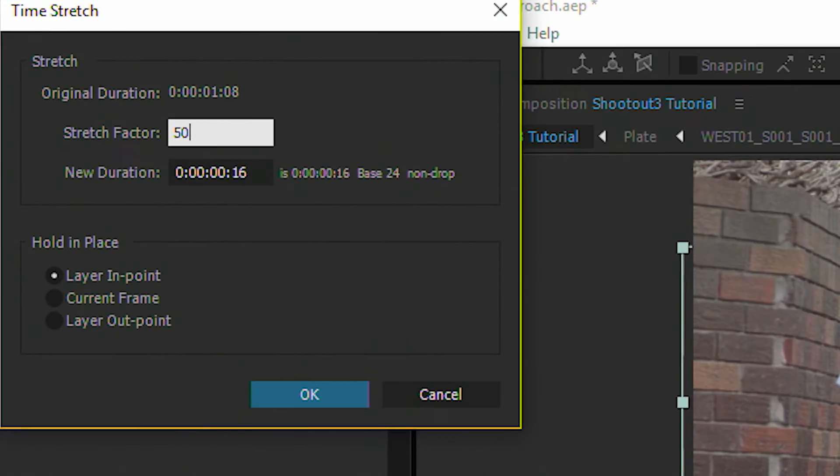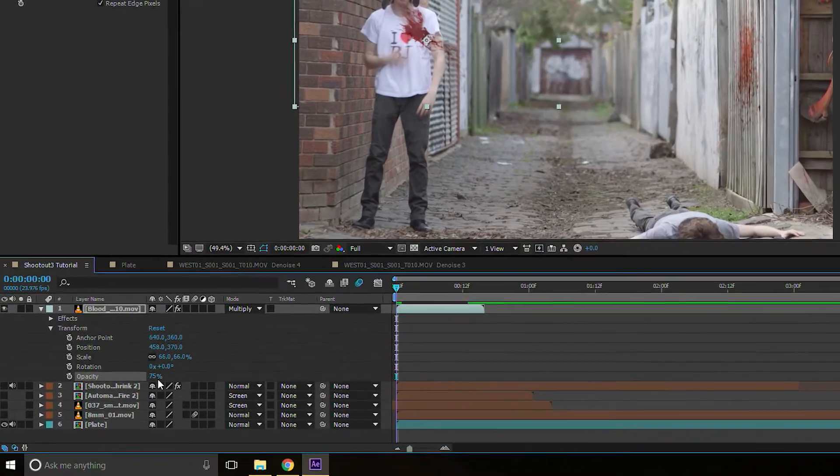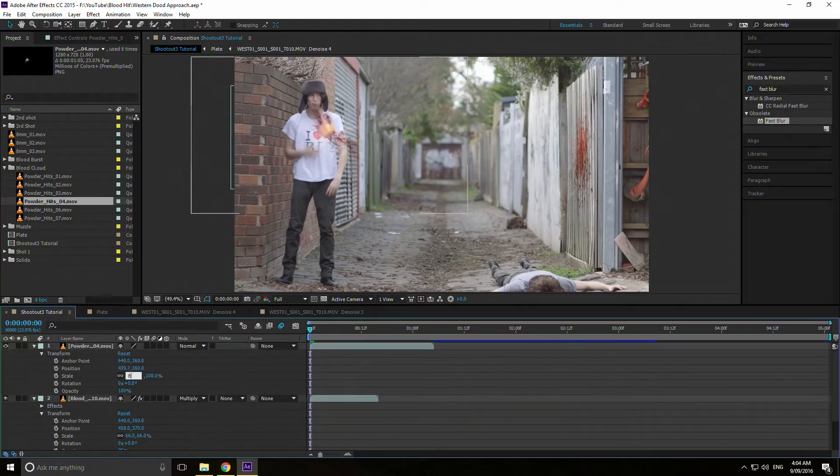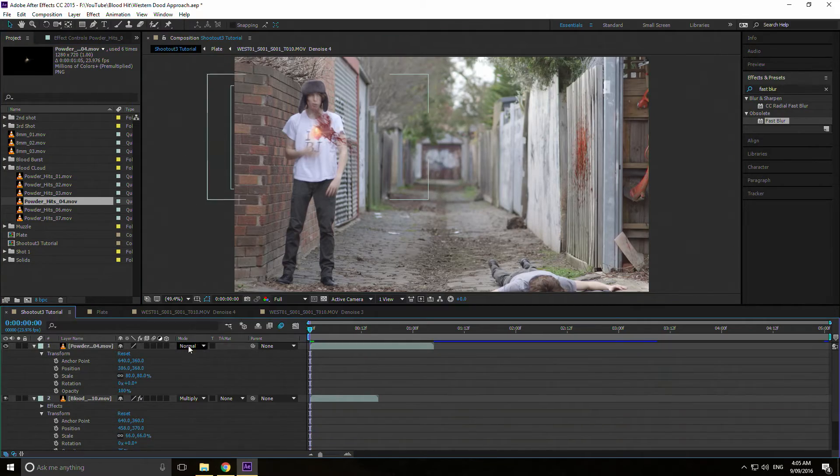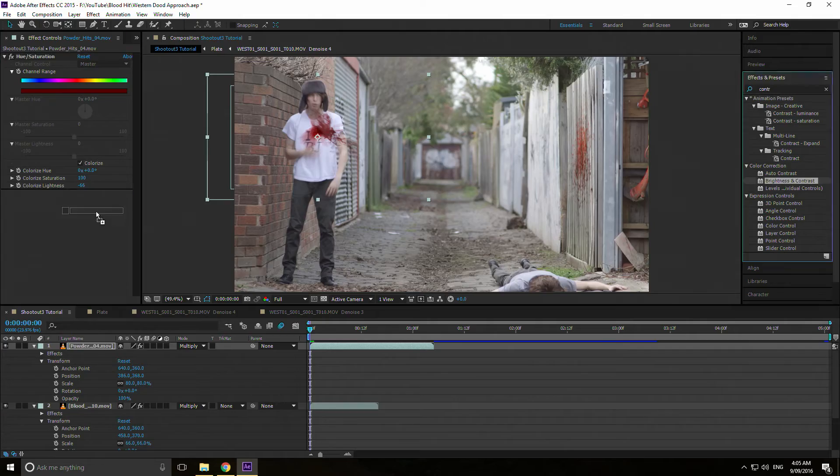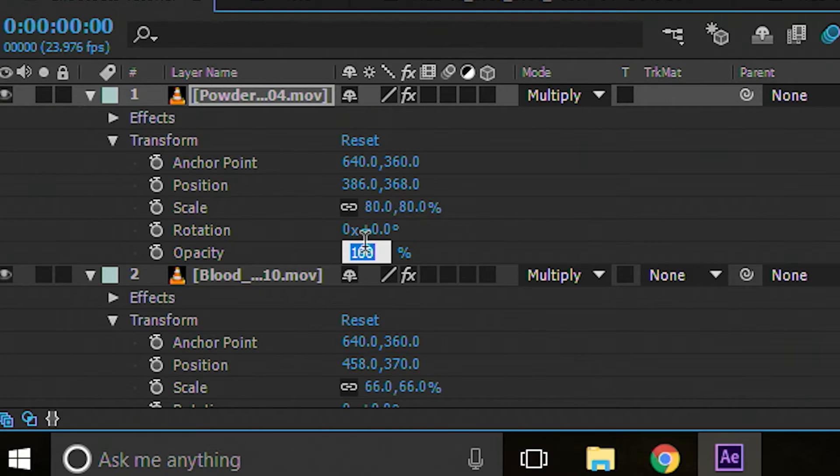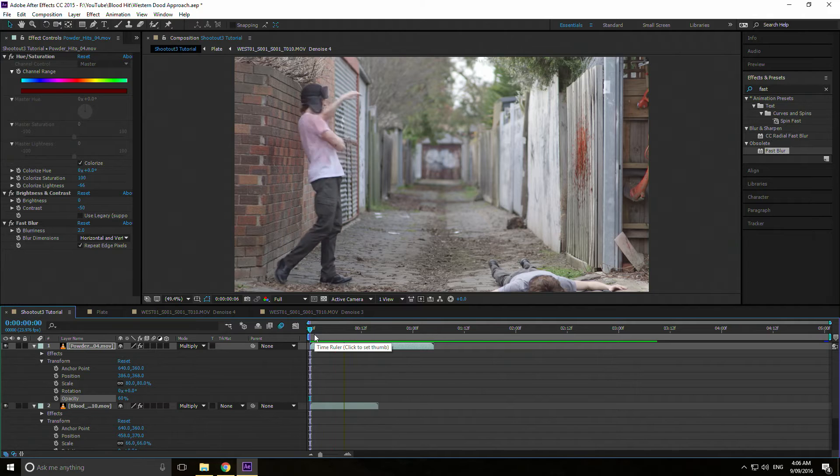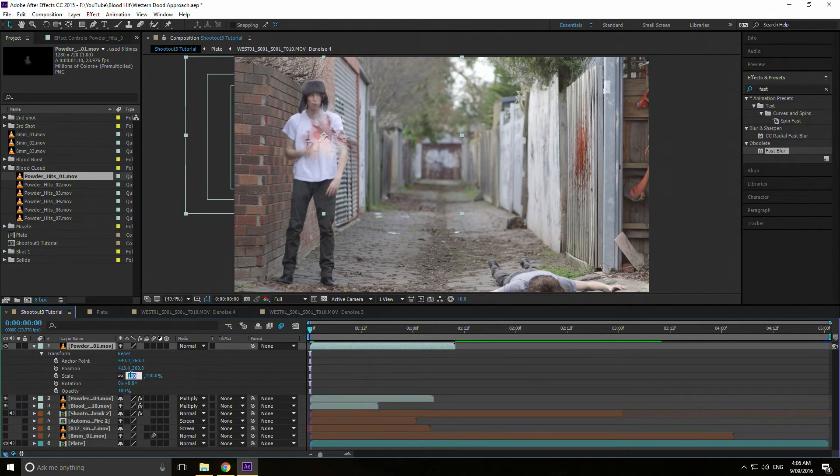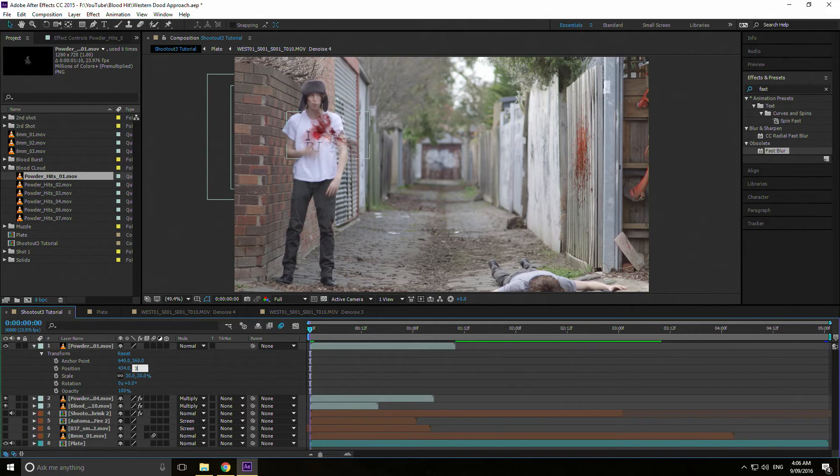Next jam on a powder hit, change the blending mode, colorize it, fuck with the color and mess with the opacity. And lastly jam on another powder hit, shrink it, speed it up, change the blending mode, fuck with the color, fiddle with the opacity.